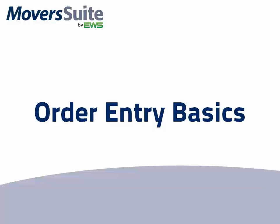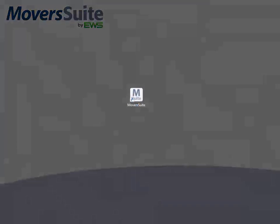This training video covers the basic layout of the Moversuite application and provides a new user a good understanding of the data and functions available to them. For this training, we will demonstrate input of a new move request in Moversuite.